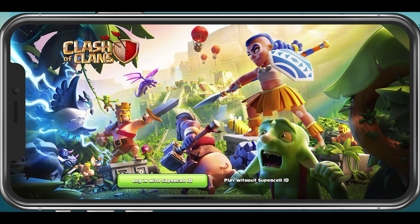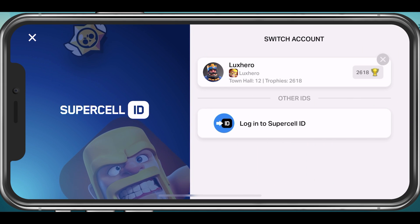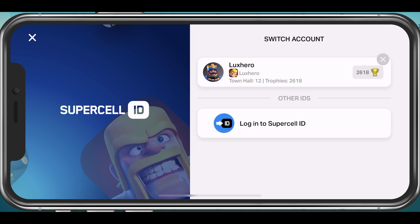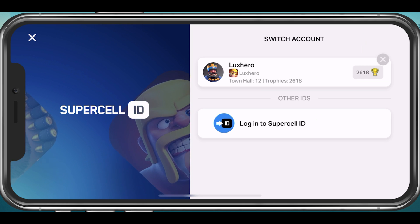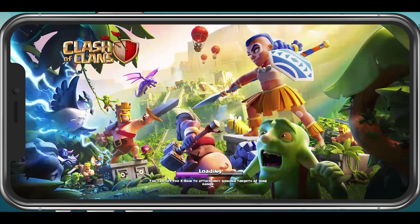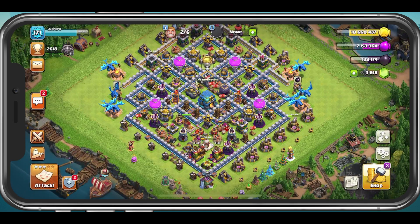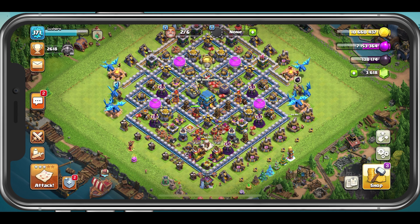You can then select to login with your Supercell ID or play without Supercell ID. Select to login using your Supercell ID and you will then be prompted to login with your Supercell ID credentials. In most cases, you will have to enter a code which will be sent to your email address. You can then access your game progress saved on your Supercell account.